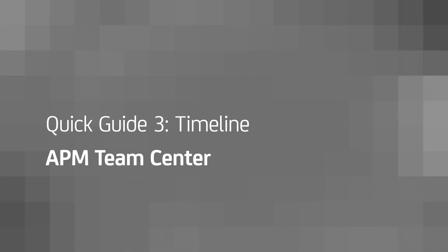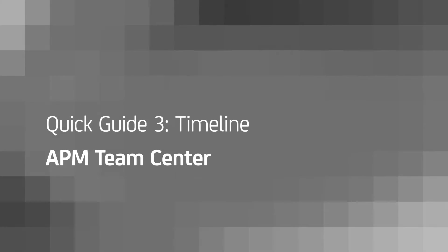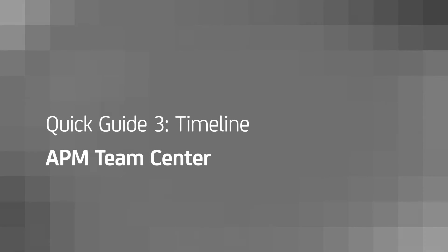New in CA APM 10, Teamcenter helps speed and simplify the triage of application issues. In this third video, we'll explore the Teamcenter timeline.